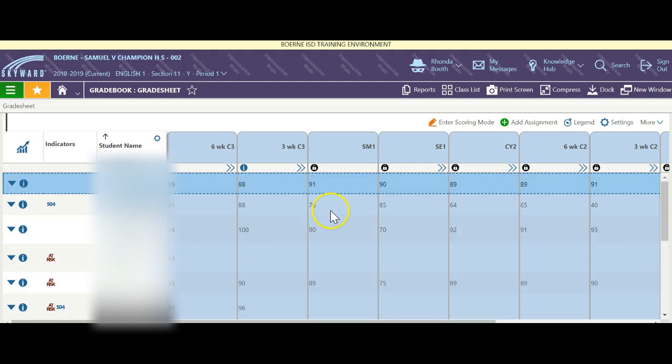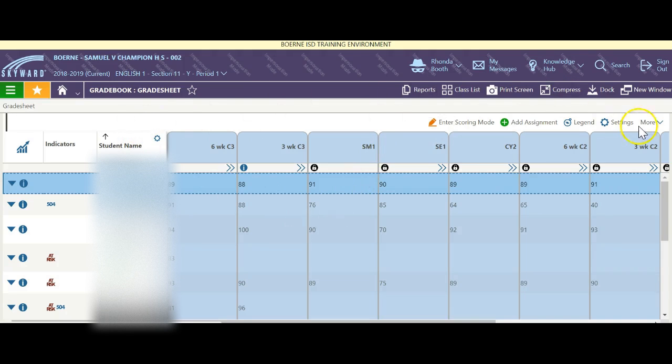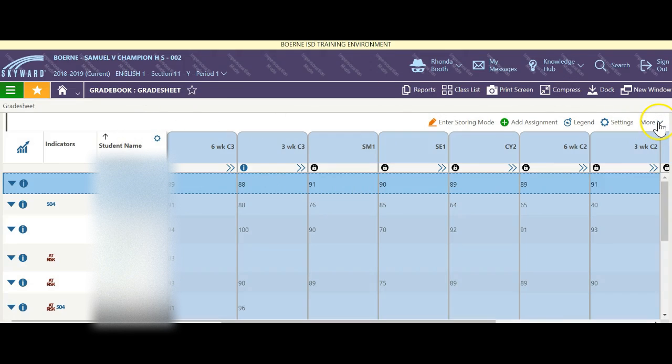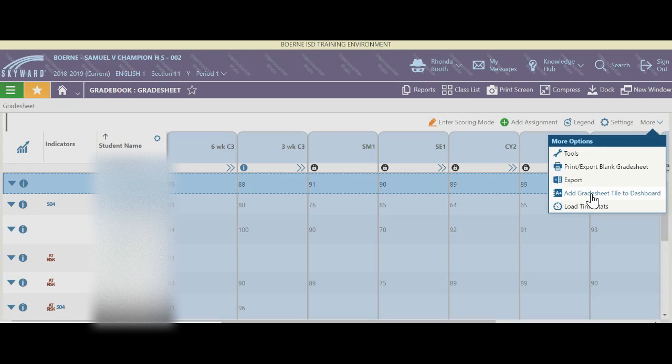Now that I've clicked grade sheet and I'm in a grade sheet, I'm going to click on more and come over here to add grade sheet tile to the dashboard.